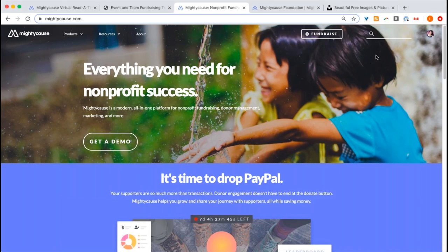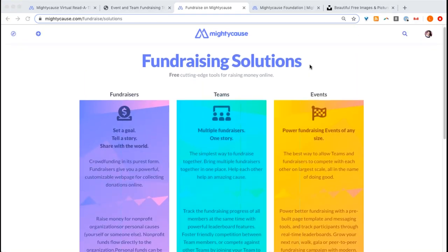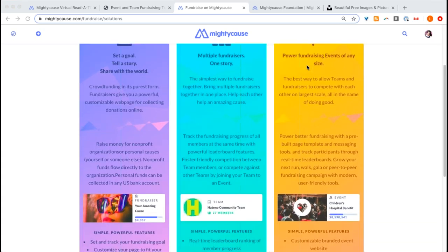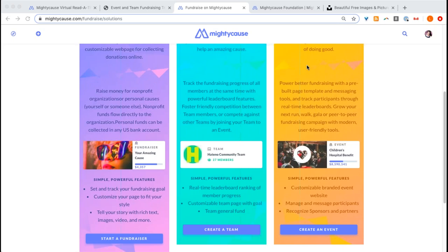Once I'm logged in, I'm going to select Fundraise. This takes me to the Fundraising Solutions page on Mighty Cause where I can start either a team, an individual fundraising page, or an event. For the example today, I'm going to be doing an event fundraising page that encompasses some teams, so you'll see both. There's really no wrong answer regarding whether you choose to make a team or event — it's really your preference. If you have any confusion about what you should create, feel free to email our support team.